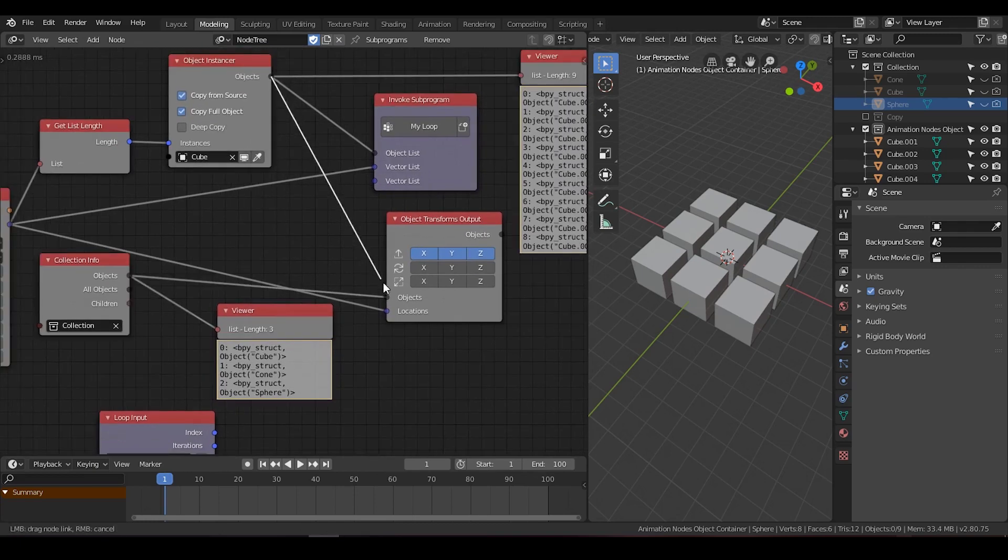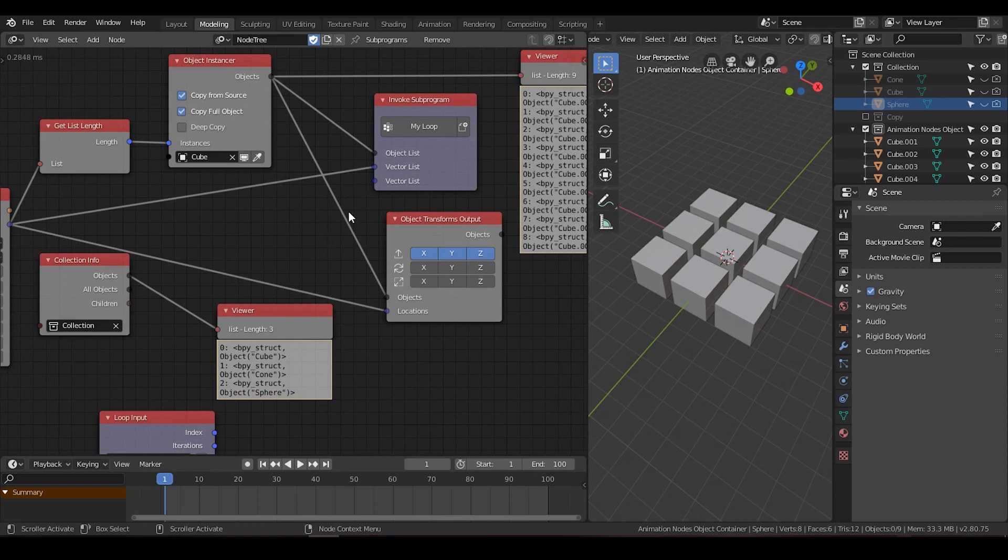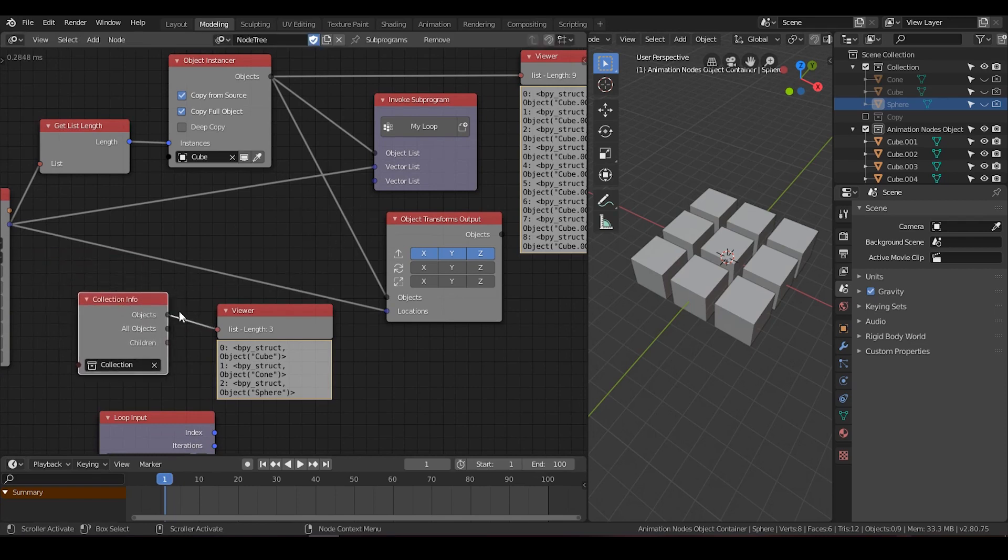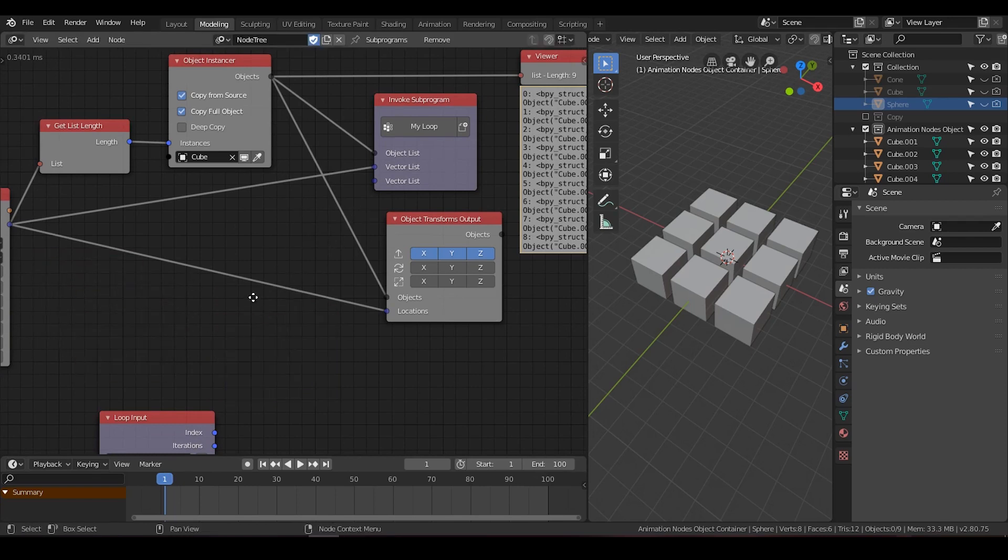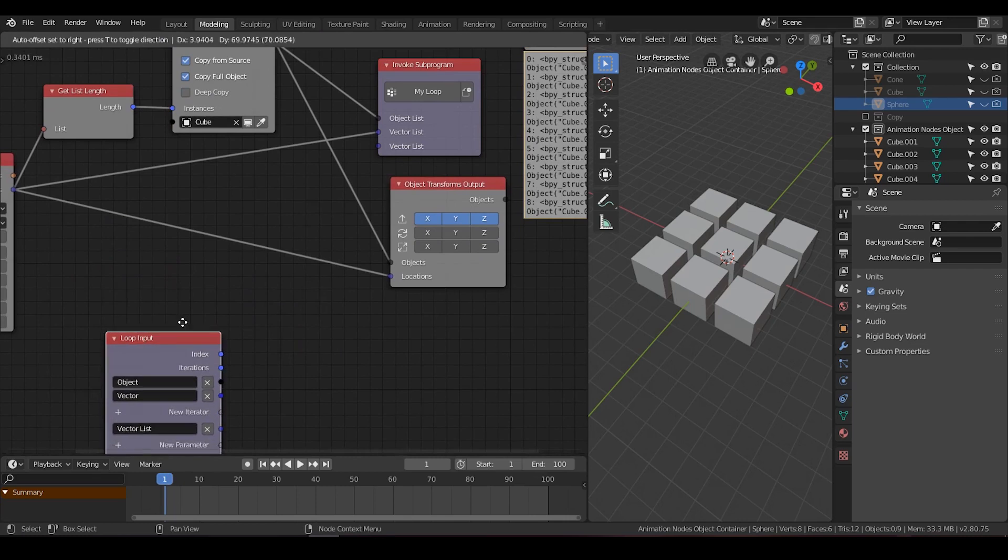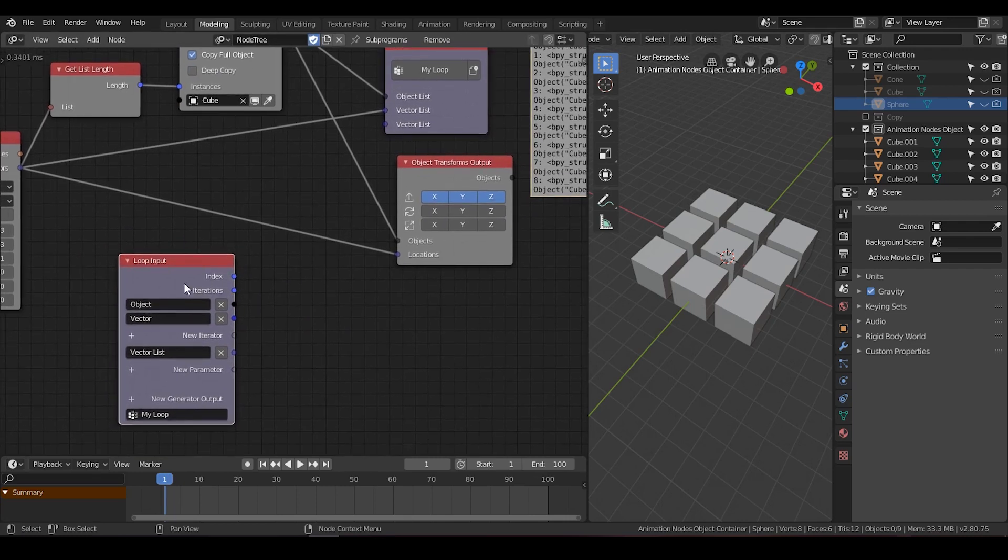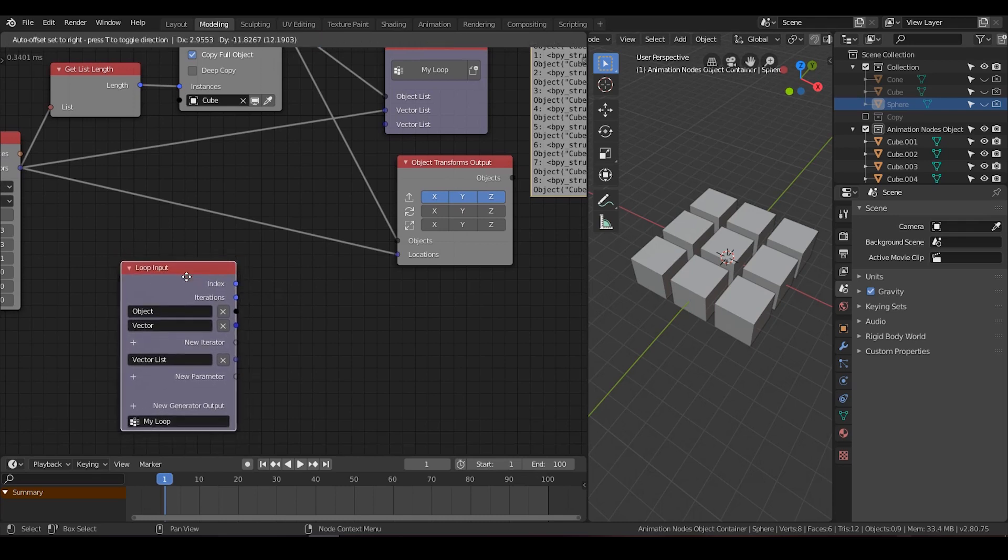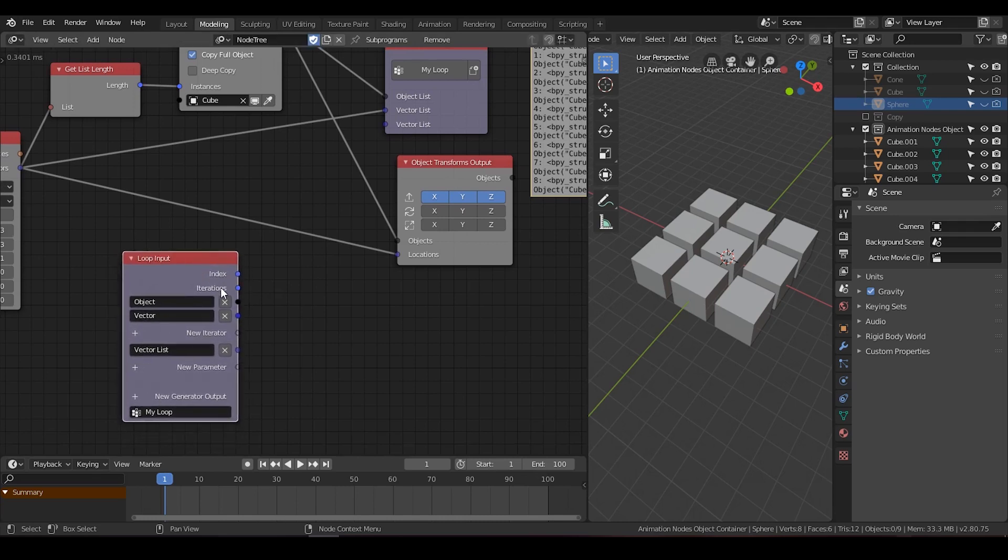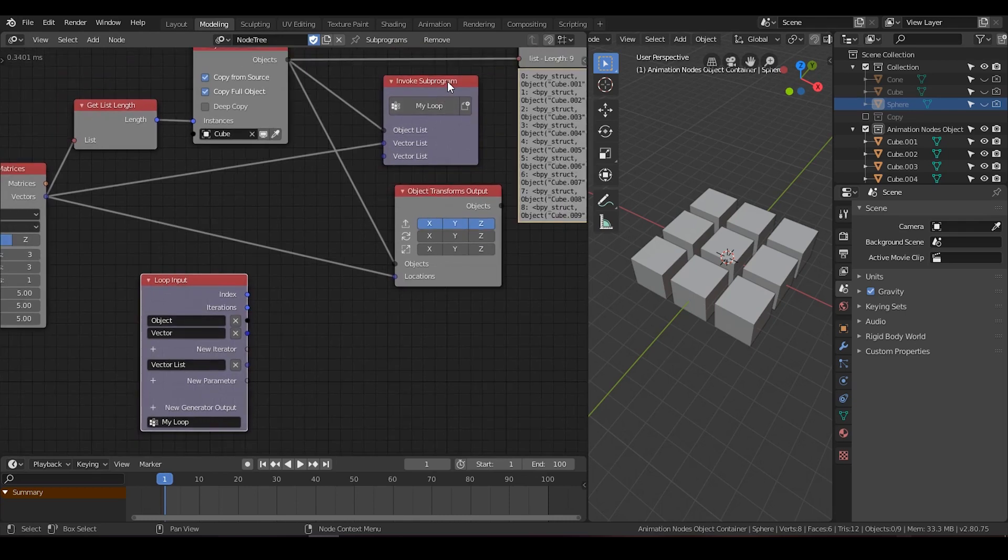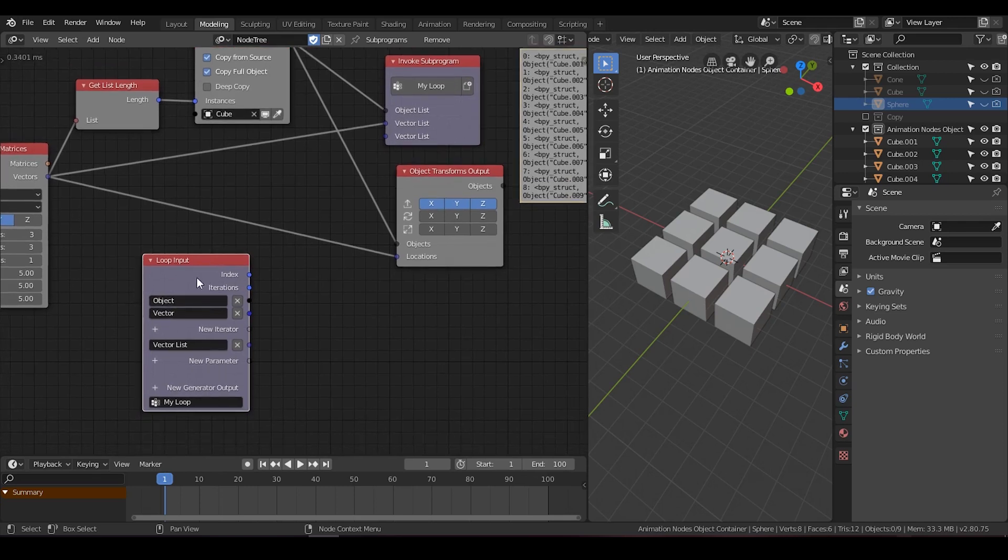And this causes the difference about when we need a loop and when we do not need a loop. Let's look at this example. So we can find a lot of values in this loop input: Index, iteration, object, and vector. And you can see interestingly, in the sub-program, it actually says object list and vector list. So why the object list is corresponding to object? This turns to be how the loop solves the function for these nodes that cannot receive multiple inputs.